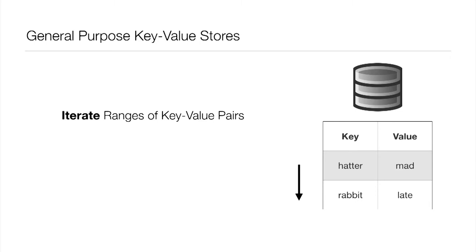Many key-value stores are ordered, and when they're ordered, we expect them to offer an operation where we can iterate through ranges of key-value pairs. In this case, we would see hatter, mad, followed by rabbit, late.